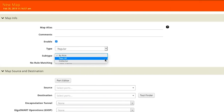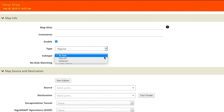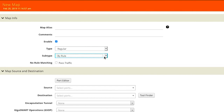We can choose to pass all traffic to the tool, but since we only want to send data related to the application server we'd like to monitor, we'll select the option to pass a subset of traffic based on criteria we define.